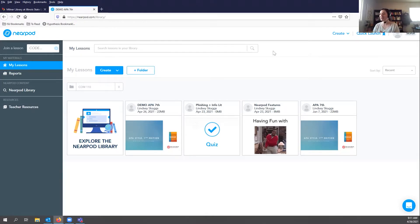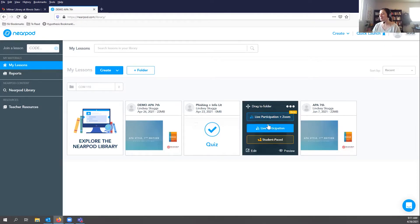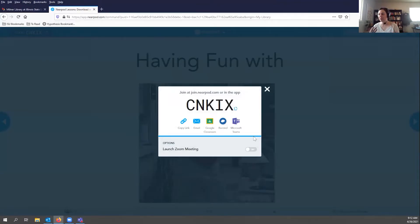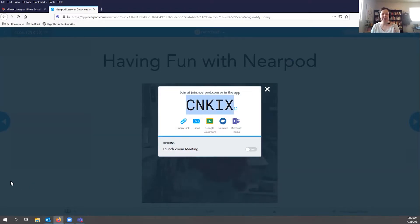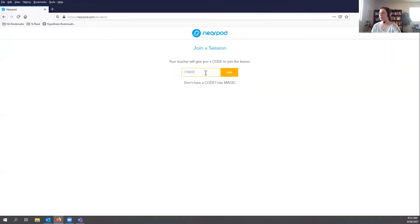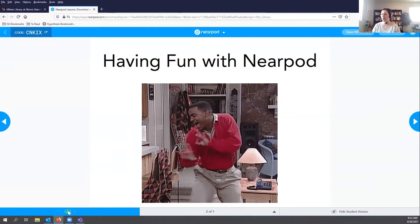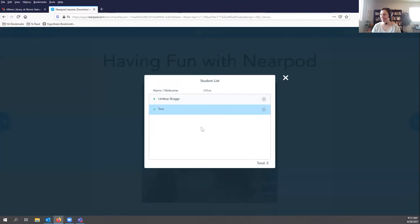In my remaining time, I want to show how Nearpod can be used synchronously, which is really cool. With a features lesson I created, if I choose live participation, as the teacher I control how the Nearpod flows. I tell students to minimize Zoom, go to join.nearpod.com, and enter the code to get into the lesson. I'll bring over another browser so you can see what this looks like from a student's perspective.